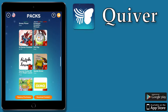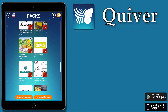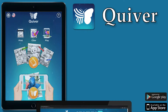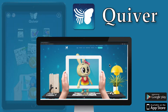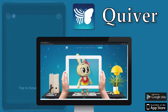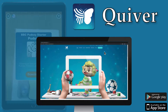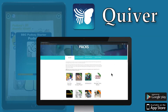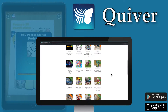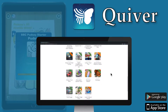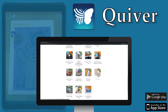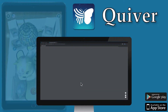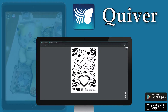You can even print the pages from the app if your printer can do that. What I do though is to print the colouring pages from the computer. Here's the Quiver website: www.quivervision.com. I'll click colouring packs which takes me here, then I'll select the holidays pack. This Valentine's page looks nice so I can click to download it then print it from here.